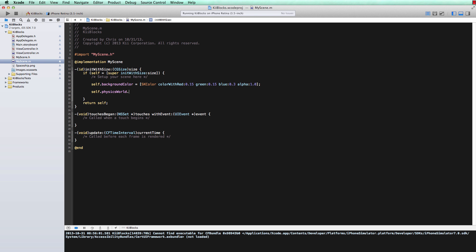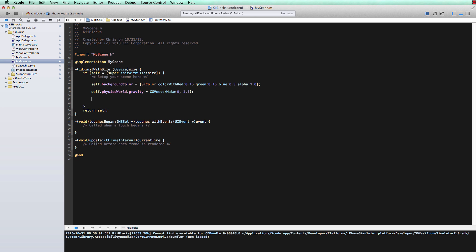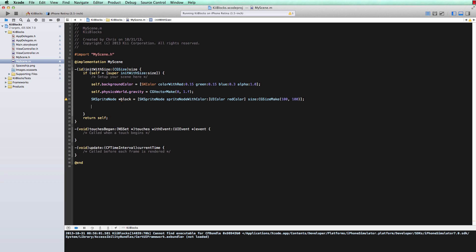First we want to define the attributes for the world within the scene. In SpriteKit it's called the physics world, so we'll go self.physicsWorld, and from here we can set things like gravity. We'll set gravity using a vector, going just down in a normal force. Then we create the block that will be affected by gravity — an SKSpriteNode — and we make sure it's affected by gravity by adding a physics body to it the same size as the block. You can change its mass, density, friction, and all these kinds of things so it reacts to the world and objects around it in different ways.